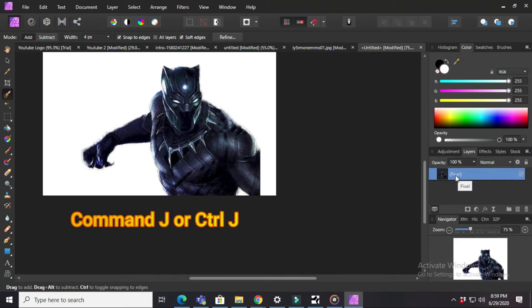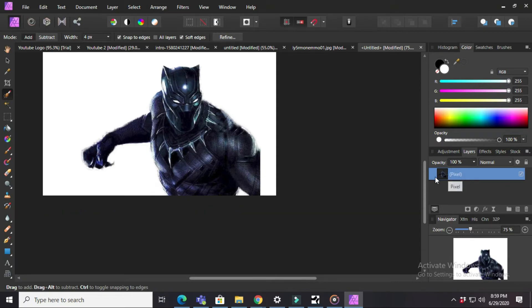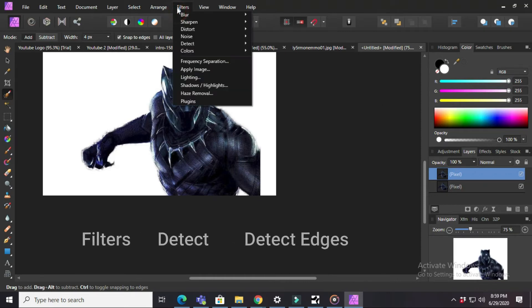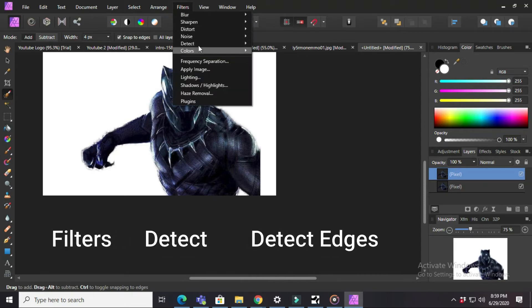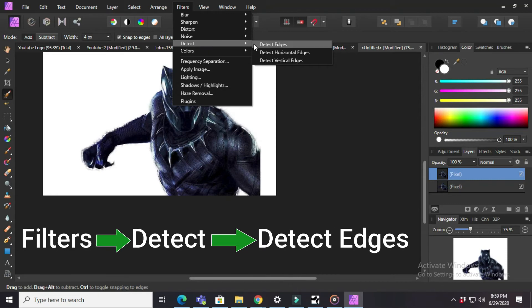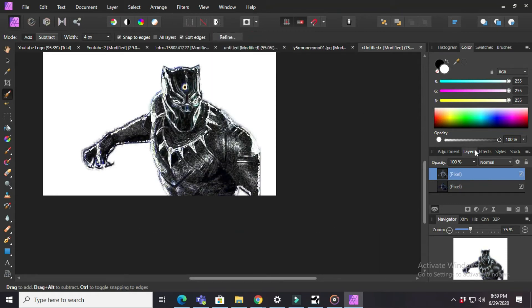And then press Command J or Control J. After that, go to Filters, then go to Detect, then Detect Edges. Then you will see this kind of image.